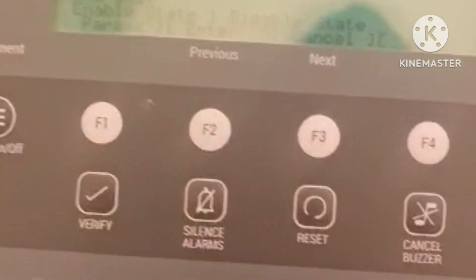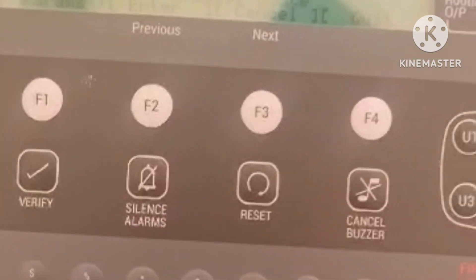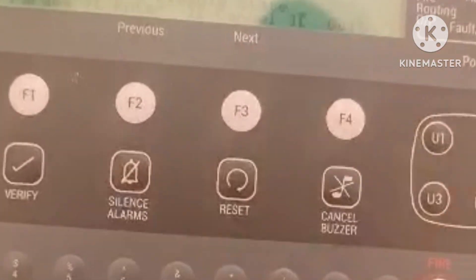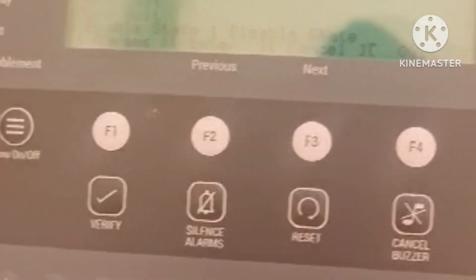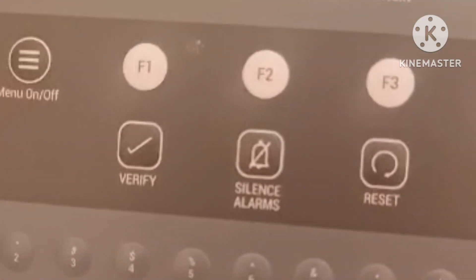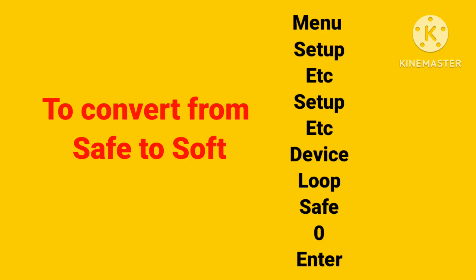By this way we can save our addresses in the Gent panel, so that our labels will not be altered.